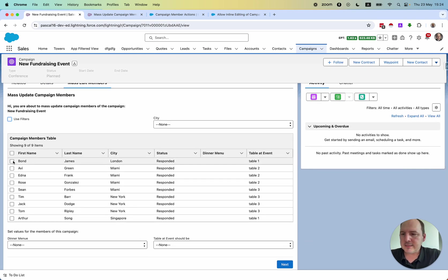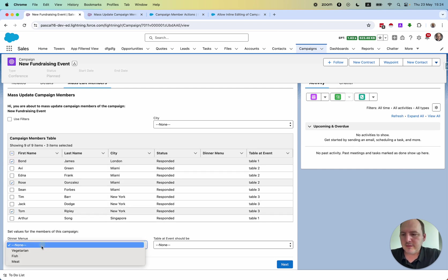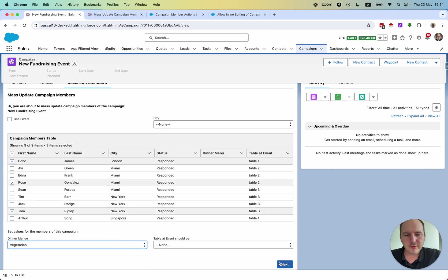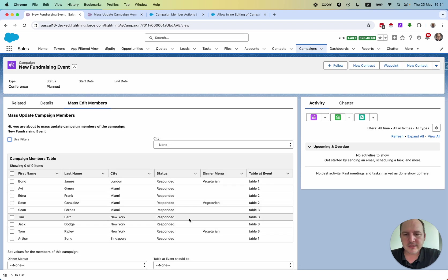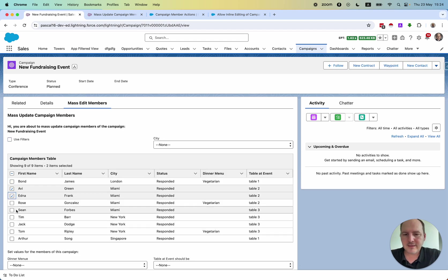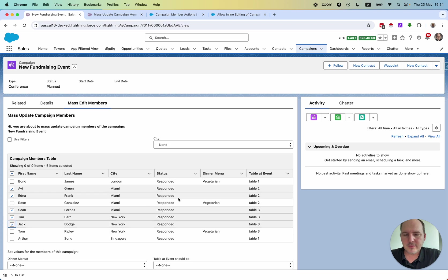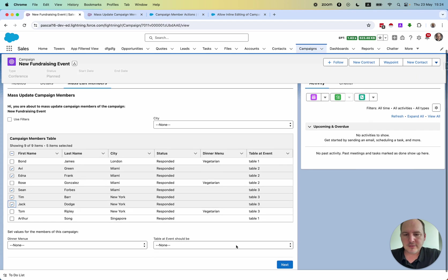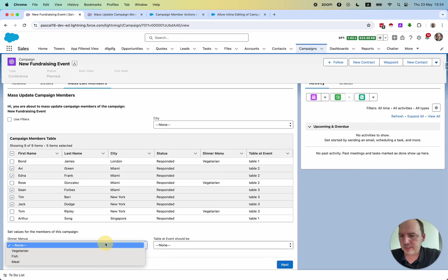And the same thing we can do for the food. So we have three people who are vegetarian. And other people would like to eat fish.